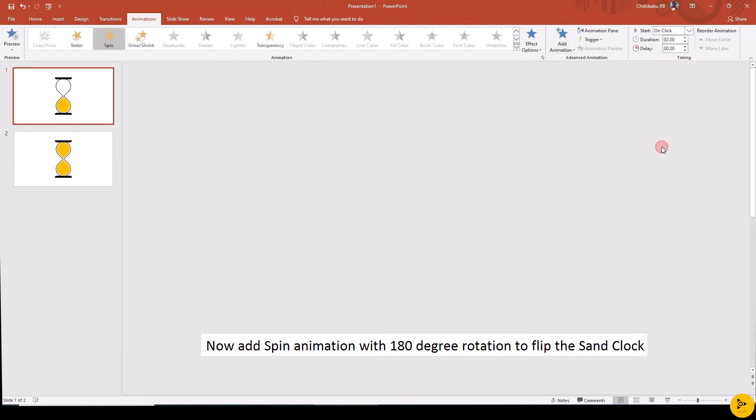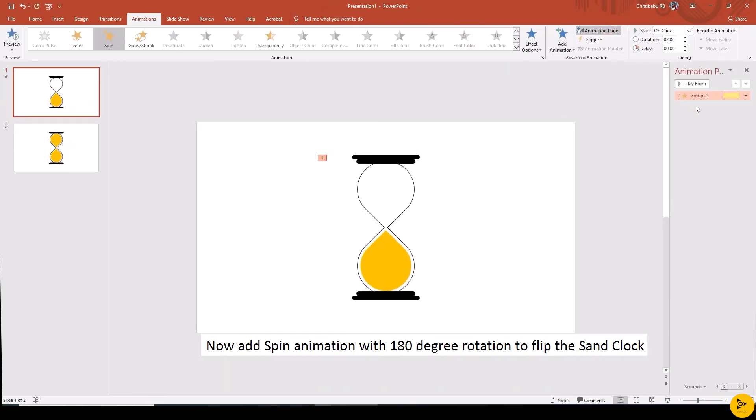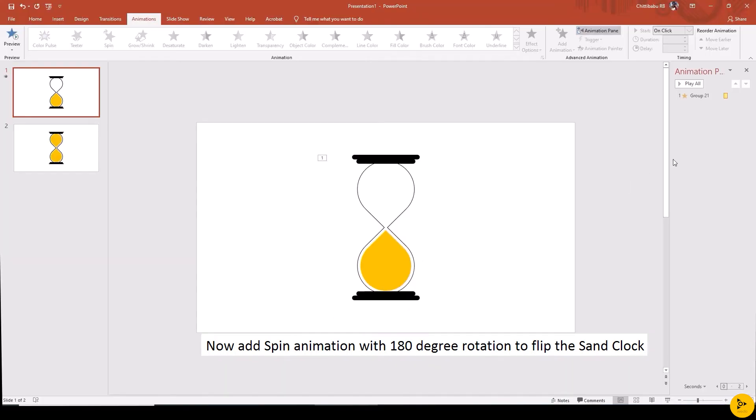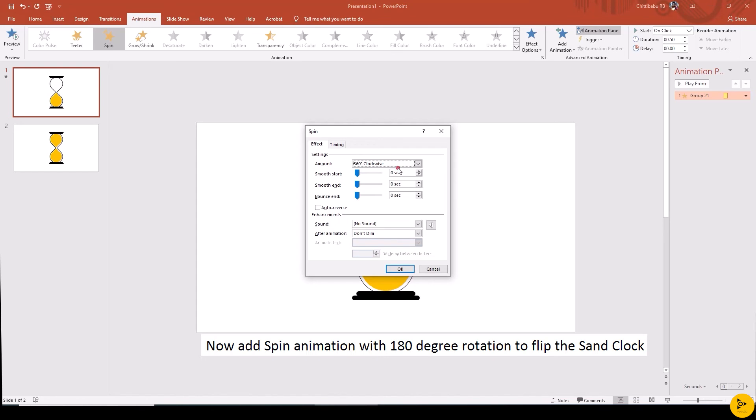Spin. Change the duration to 0.50. Now the sand clock is rotating 360 degrees. To edit the rotation, click the drop-down arrow, go to Effect Options, and adjust the rotation amount to 180 degrees.